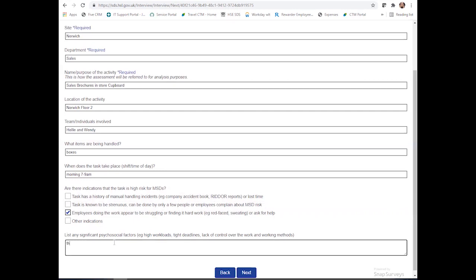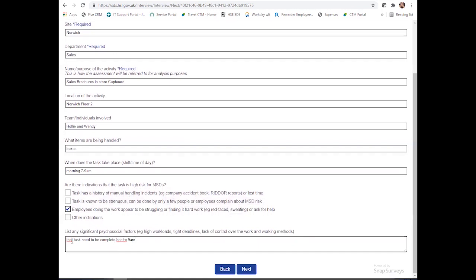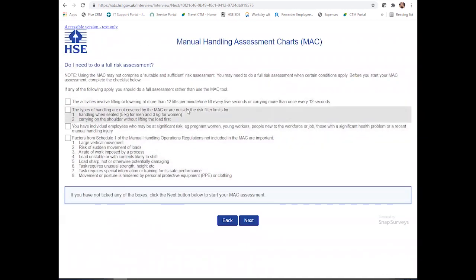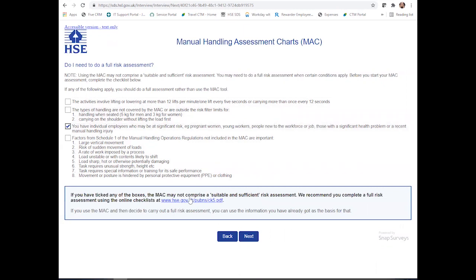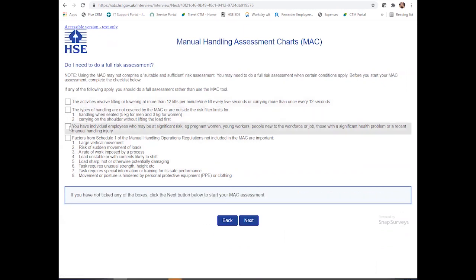The task also needs to be completed before 9 o'clock, which is the start of the work day when the corridors become very busy because of busy corridors and people entering. Once you've completed this area, you'll be able to click next and here there'll be a checklist. This checklist will allow you to click if items are applicable. However, if you do click on any of these, the tool would actually recommend you go and complete a full risk assessment, which can be found by clicking on this link here. If you don't click on any of these and they are not applicable to the task, you will be able to continue.